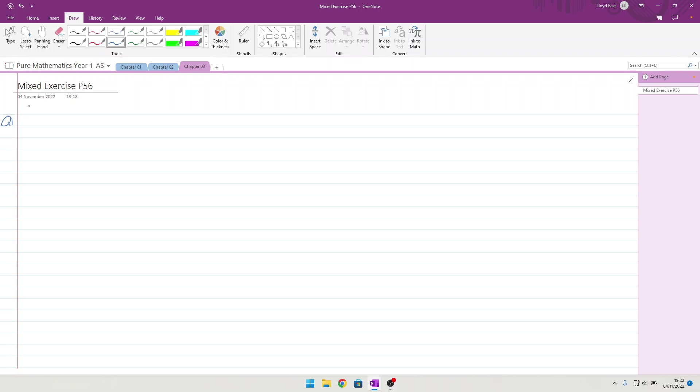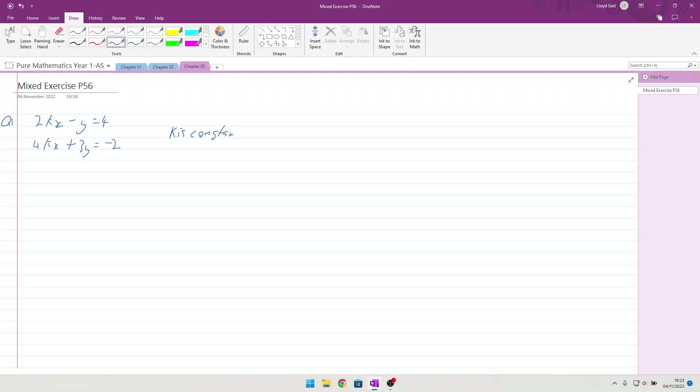Question 1 then. 2kx minus y equals 4, and 4kx plus 3y equals minus 2. And it tells us they are two simultaneous equations where k is constant. And they want to show that y equals minus 2.